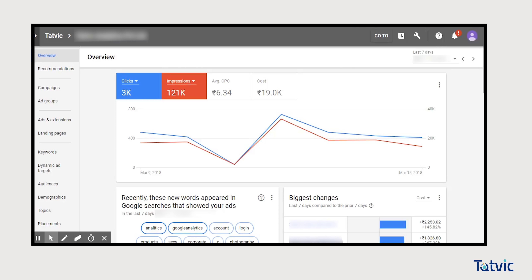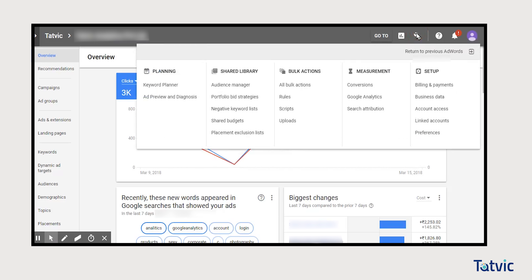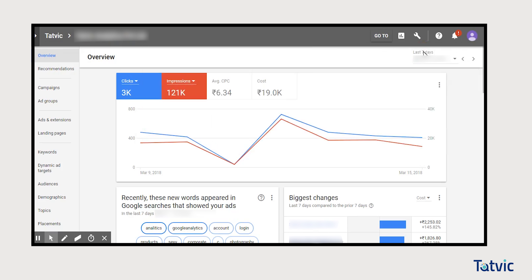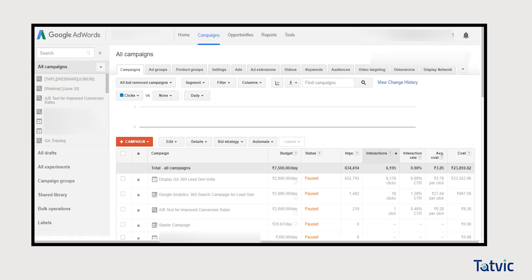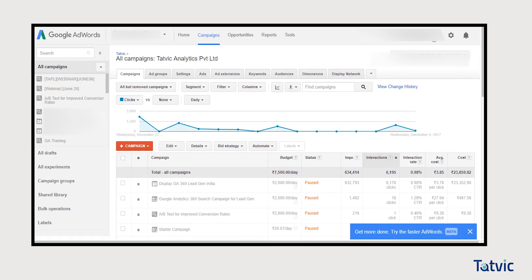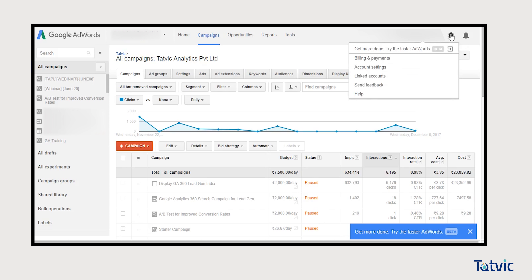We have been using the newer AdWords experience, as you can see, and honestly I'm totally loving it. But for the purpose of this linking, click on the tool symbol on the right side and opt for 'Return to previous AdWords.' Once you return to the older AdWords experience, click on the settings menu in the top right corner.